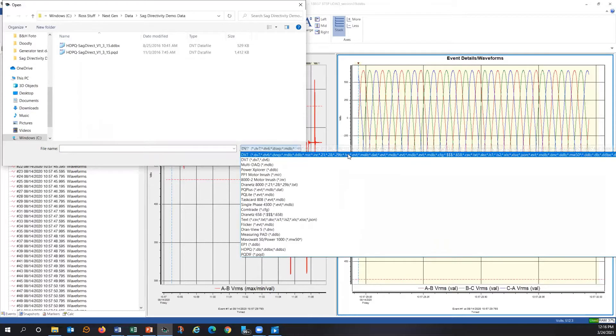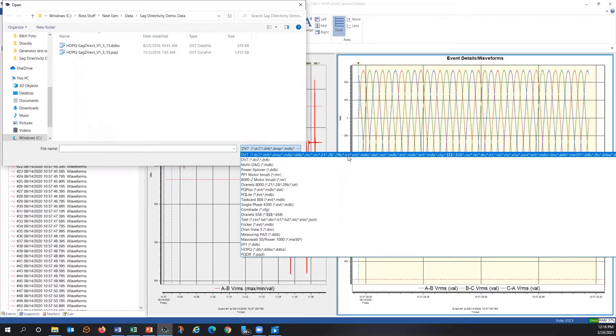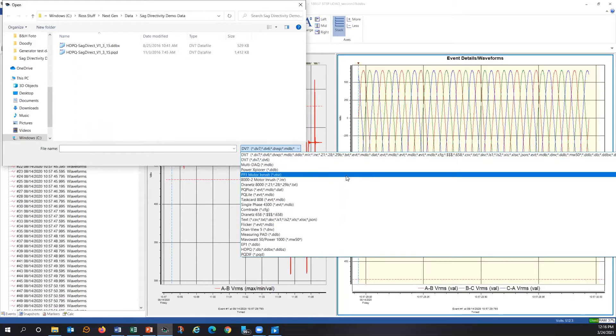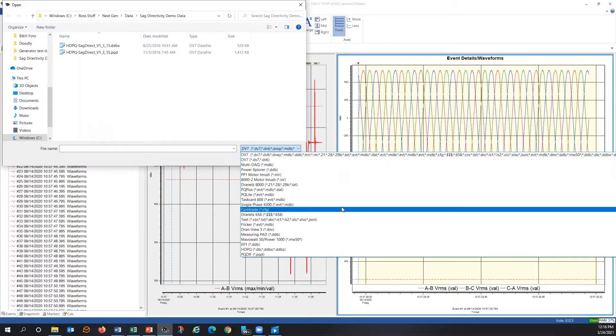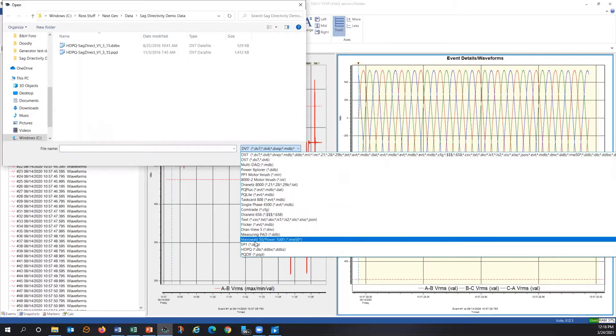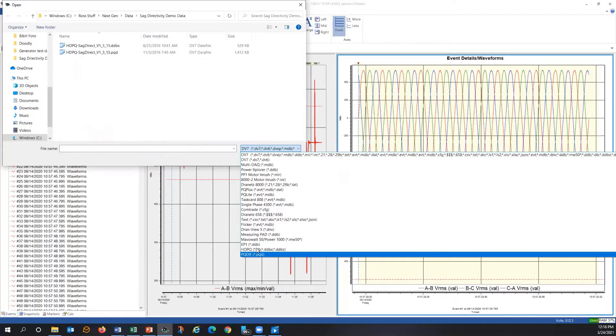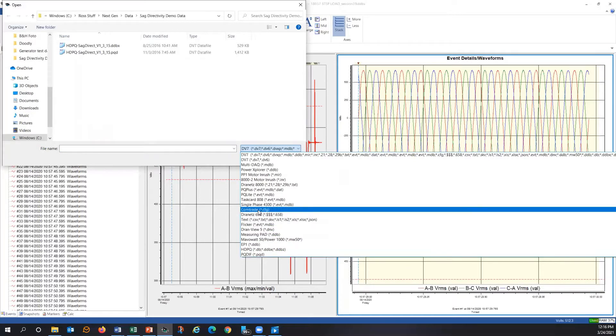So you can see a heck of a lot of information here. You can see all of our various instruments listed here from current instruments to a lot of our legacy products as well. But you can also see a PQDIF format, you can see a COMTRADE format.